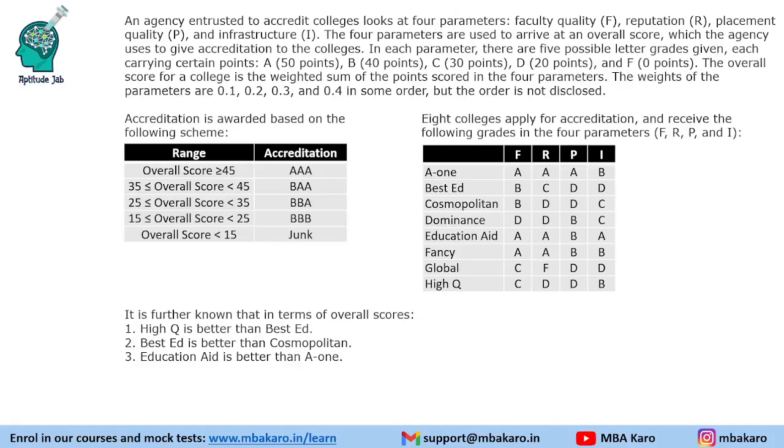Hello everyone, welcome to AptitudeJab. This set is from CAT 2018, Slot 2 DILR.